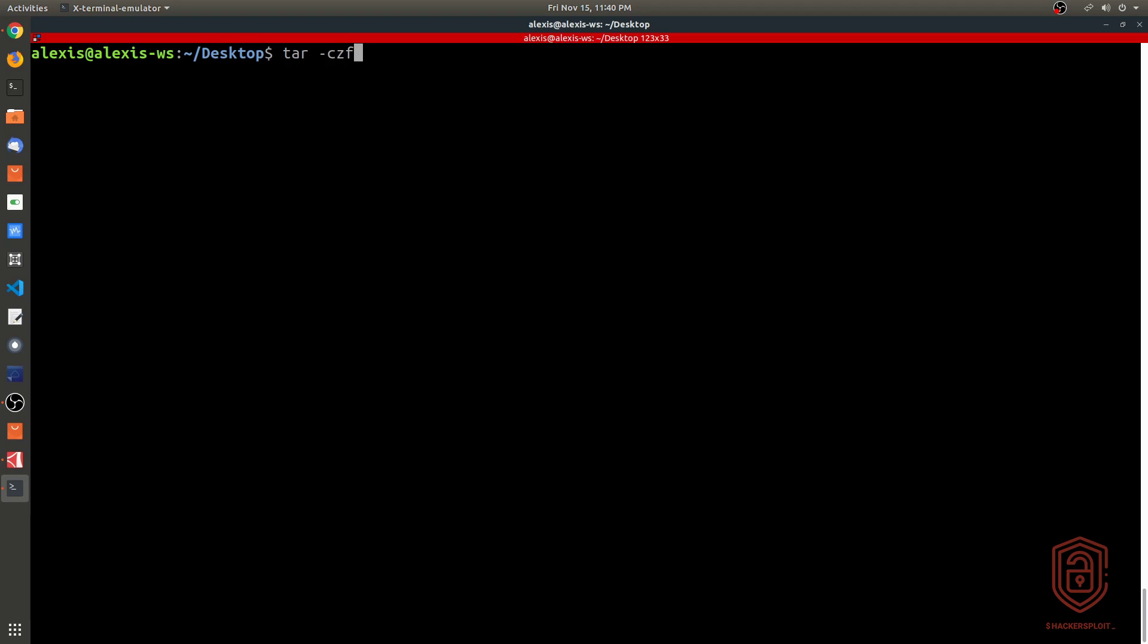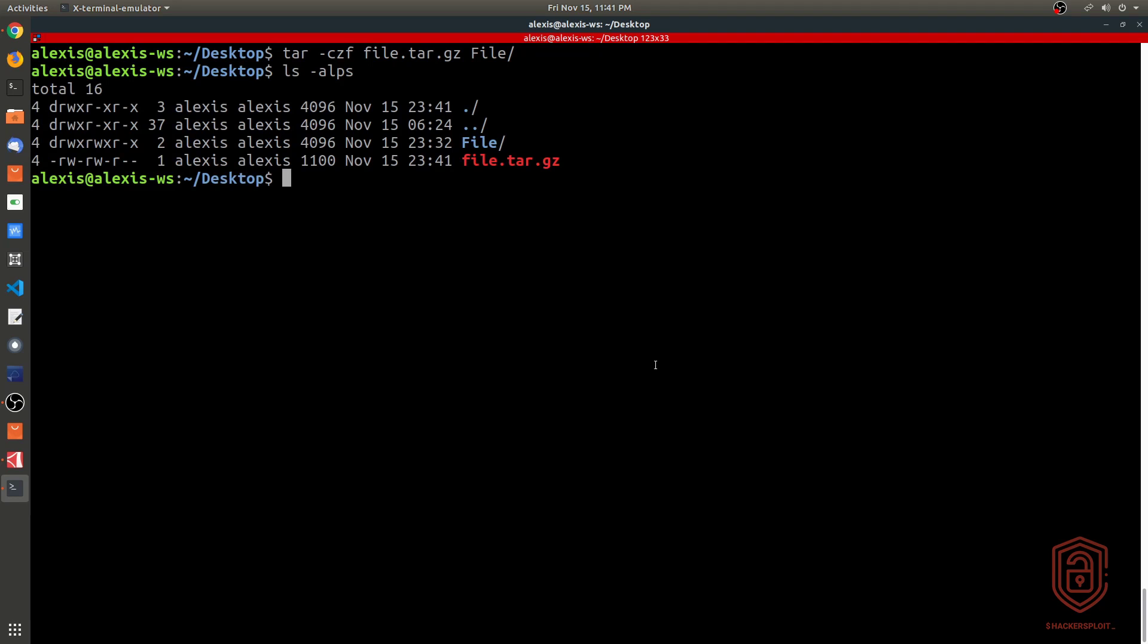We say czf, or cvzf, or czvf - whatever you want to use. In our case, we don't want to display the verbose output, so we can just use czf. Then we specify the name - we're going to say file.tar.gz - and then we specify the directory that we want to archive or compress and hit enter. You can now see we created the tar.gz file here.